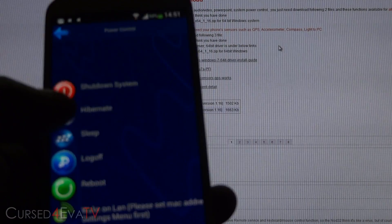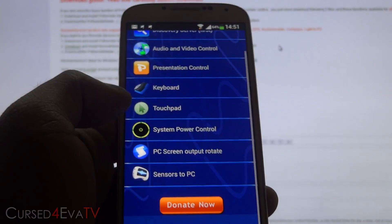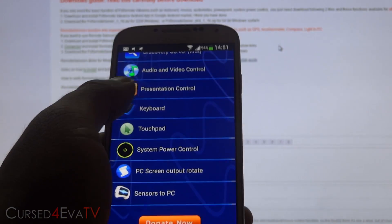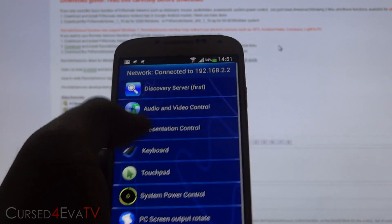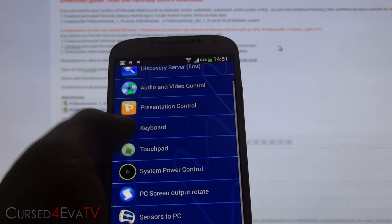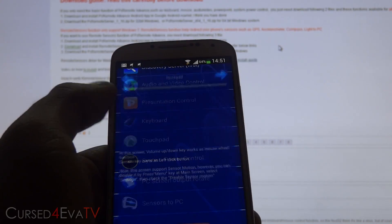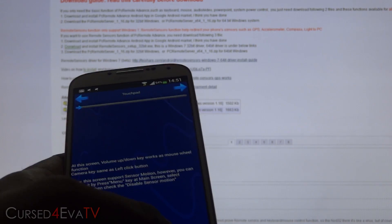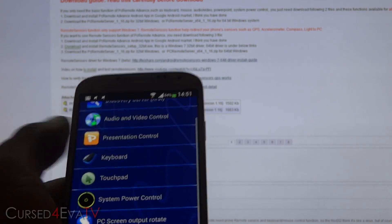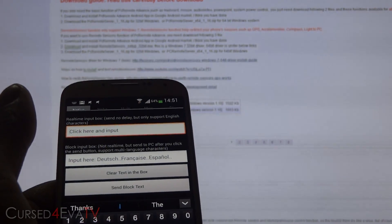Apart from that, with this app you can also control other things on your PC, like presentation controls, audio and video controls. You also get a touchpad — as you can see, that moves the mouse pointer. And you get keyboard input as well.